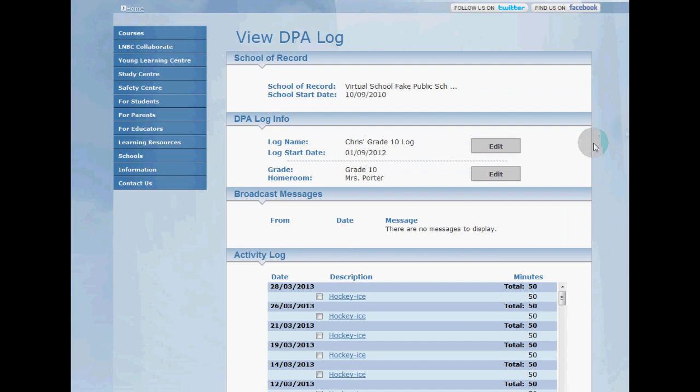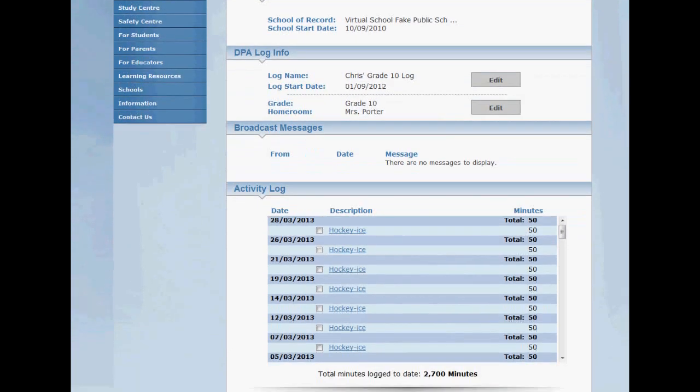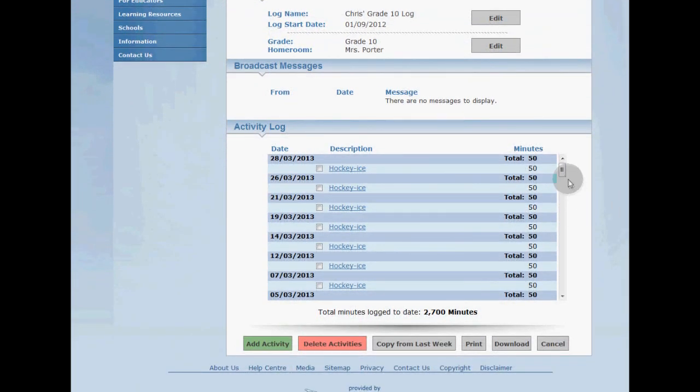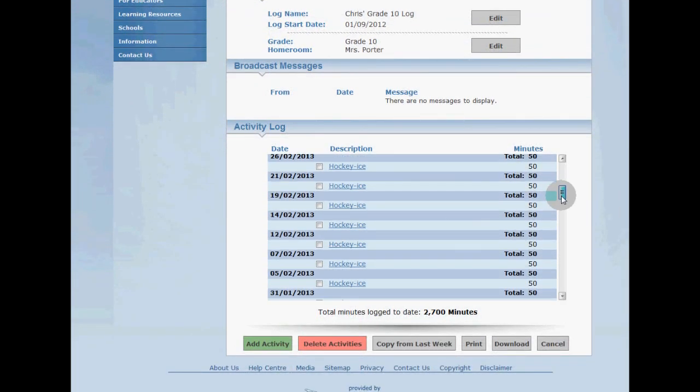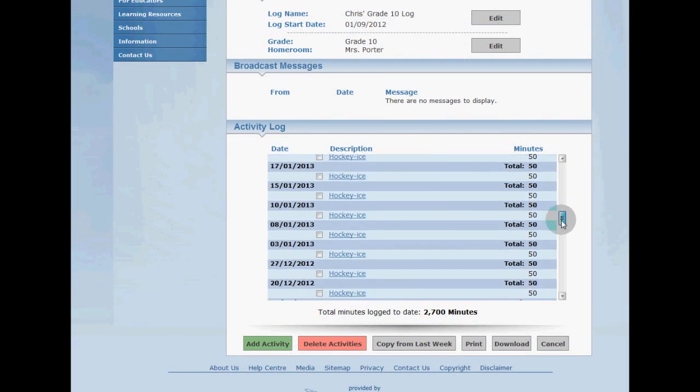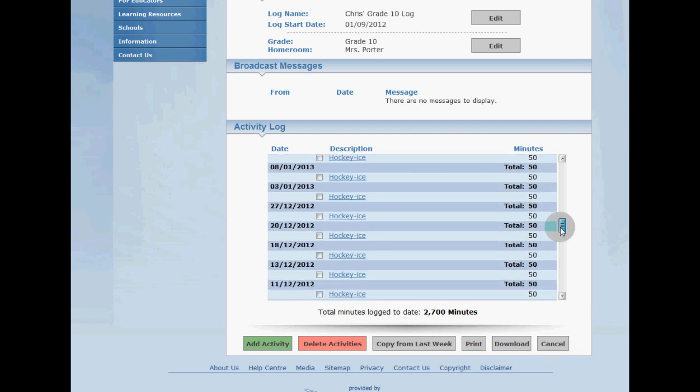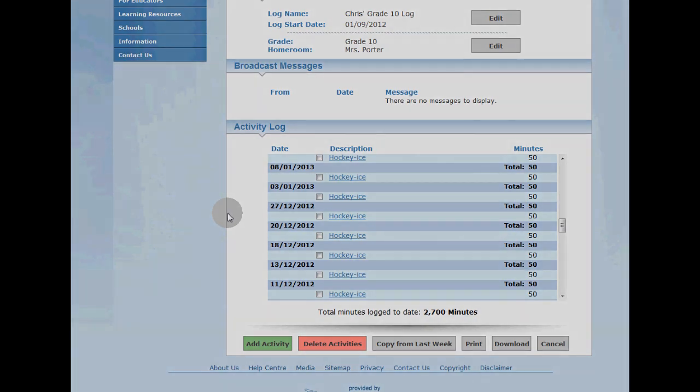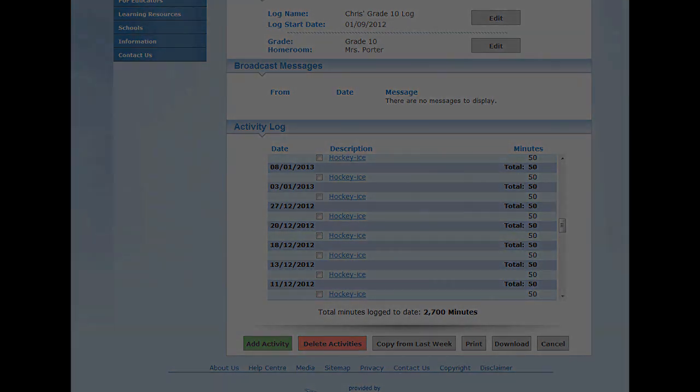So that's it, that's how to log a single activity on multiple days. In other videos I'm going to go over how to add and delete activities so be sure to check those out too. On behalf of LearnNowBC thanks for watching and have fun being active.